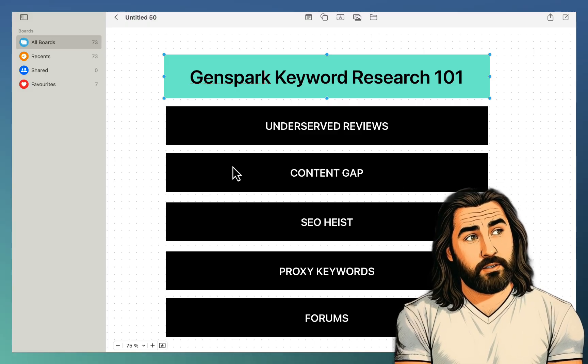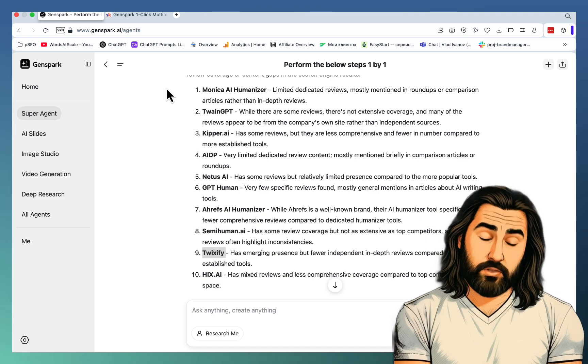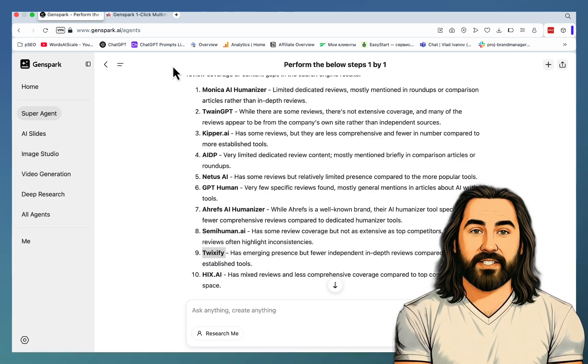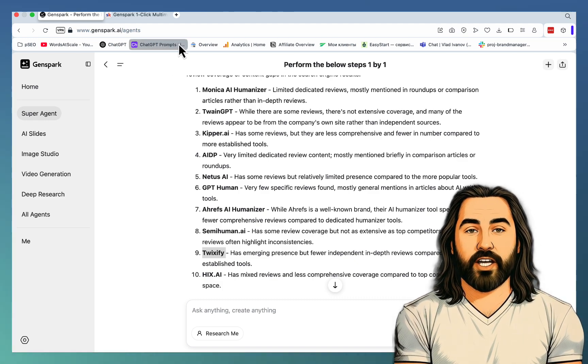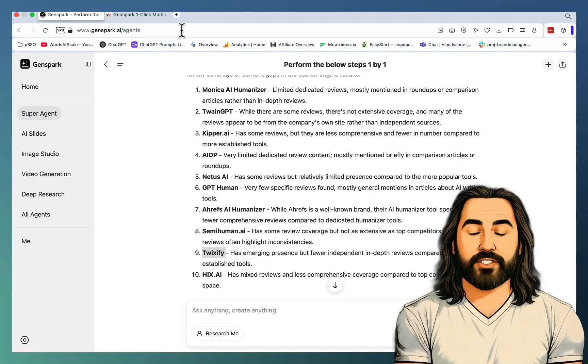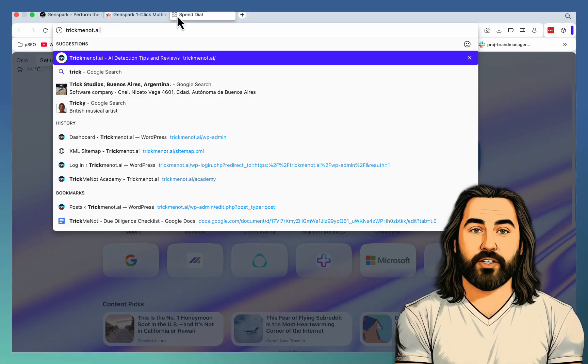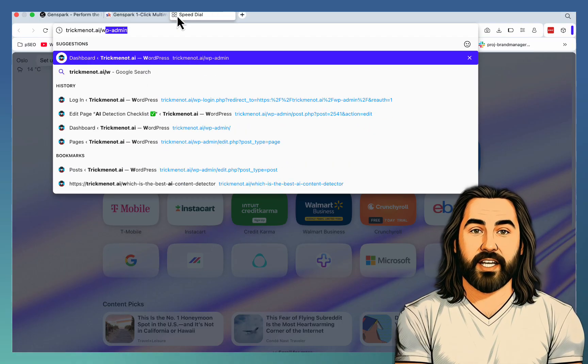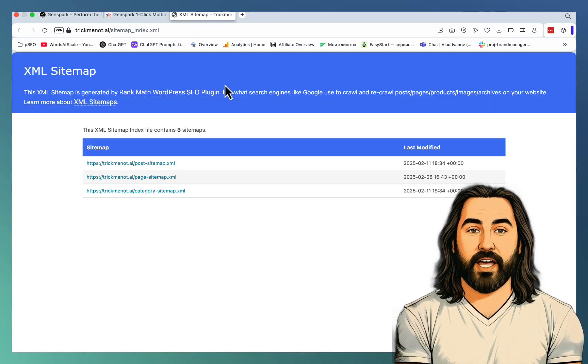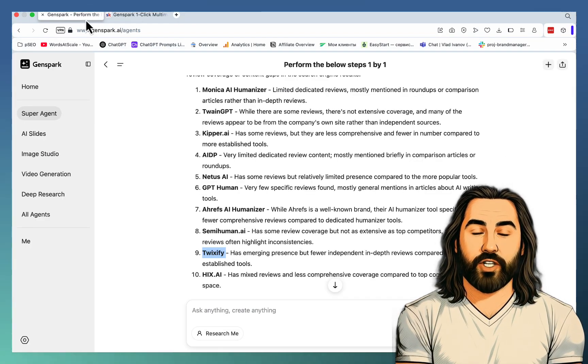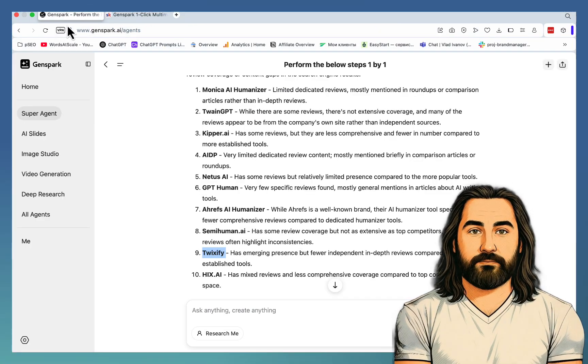Next one is called Content Gap. For this, you need to locate a sitemap of your website and of your competitor's website. For example, one of my websites is trickmenon.ai. And this is the associated sitemap. And I did the same for my main competitor.